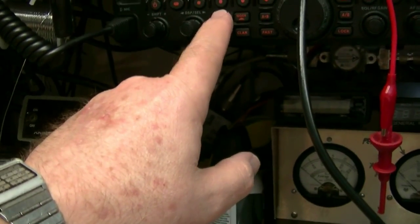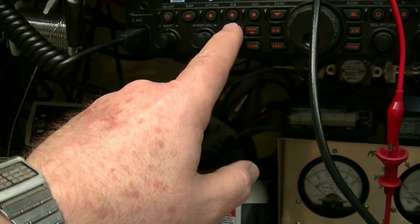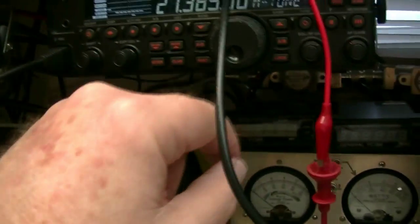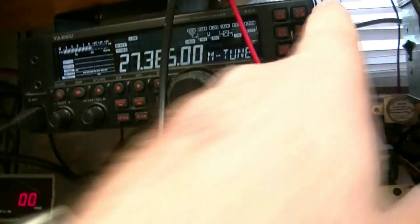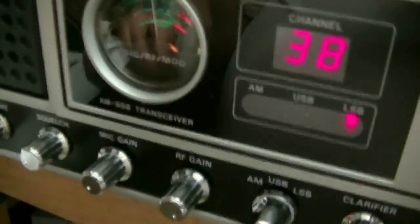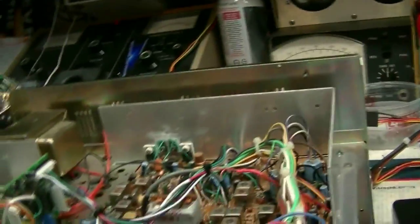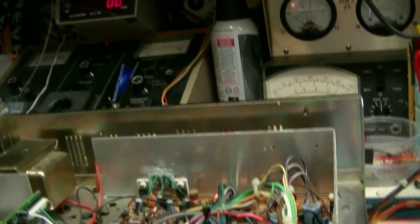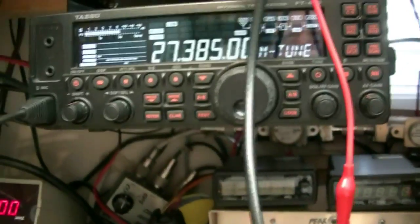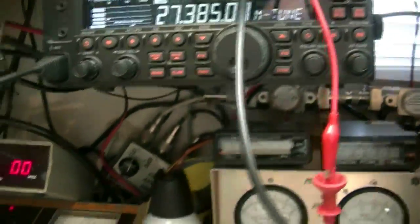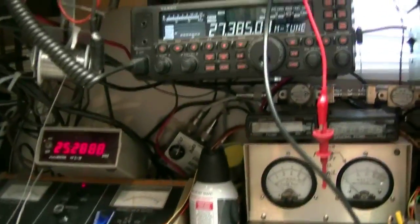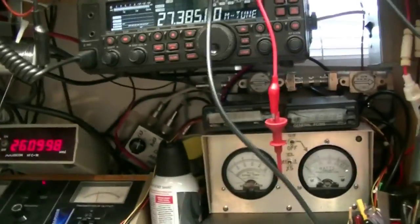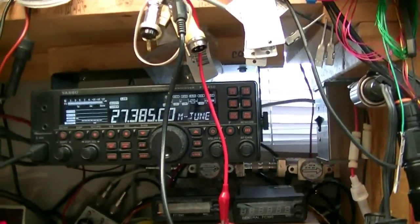Let's see, mode. Lower sideband channel 38. I'm channel 38 lower sideband. Okay, I got to turn the mic gain back up. Hello, one two three four five four three two one. Turn out the volume a little bit. Hello, one two three four five five four three two one. Audio test.